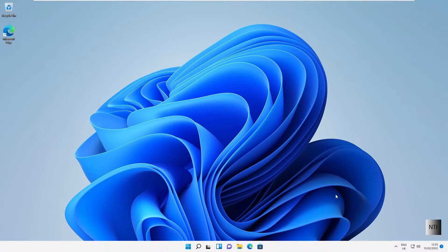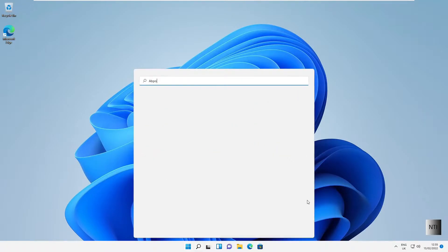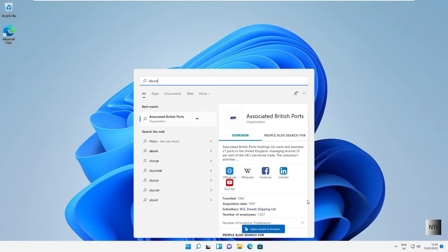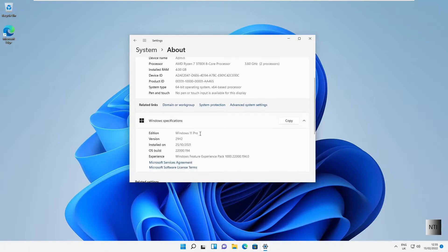As you can see, we are now in Windows 11. In order to join this domain, there are three things we need to check. First, I'm going to press Start and type 'About this PC.' Just remember that you must have a Professional or Enterprise version of Windows 11 — you cannot use Home editions on domains. In our case, we have Windows 11 Pro, so that's our first check complete.